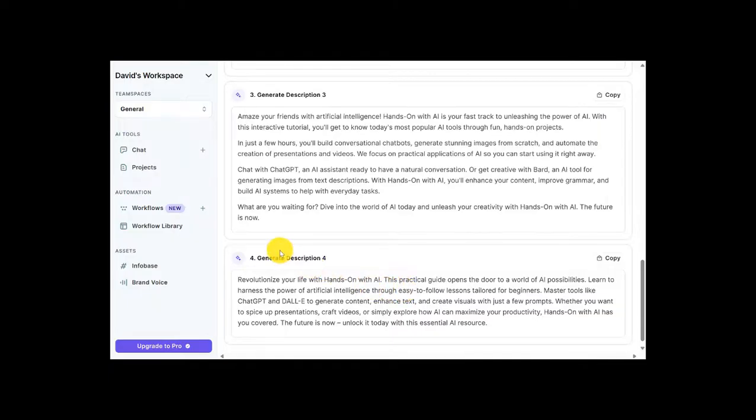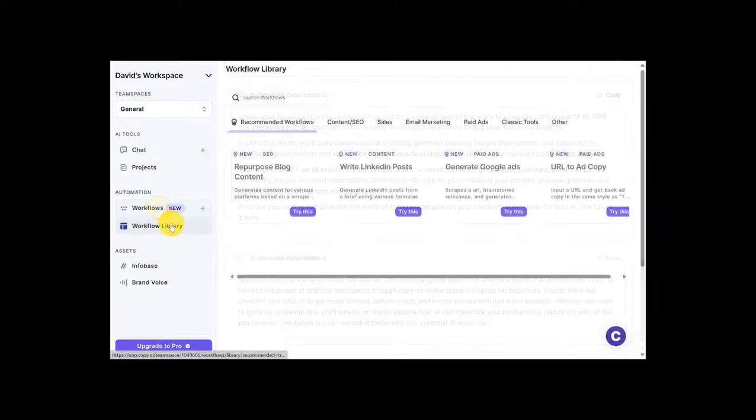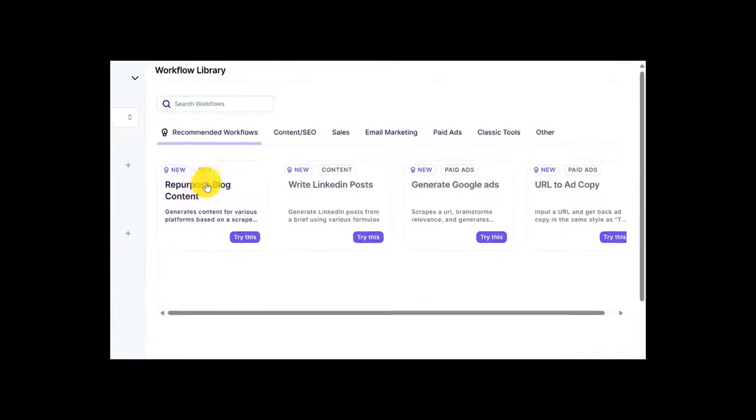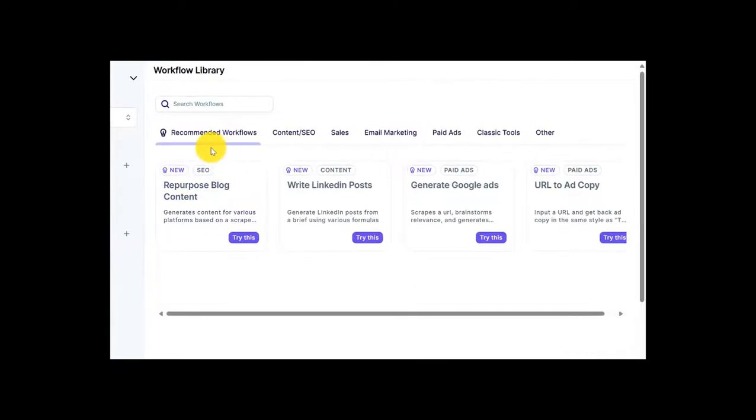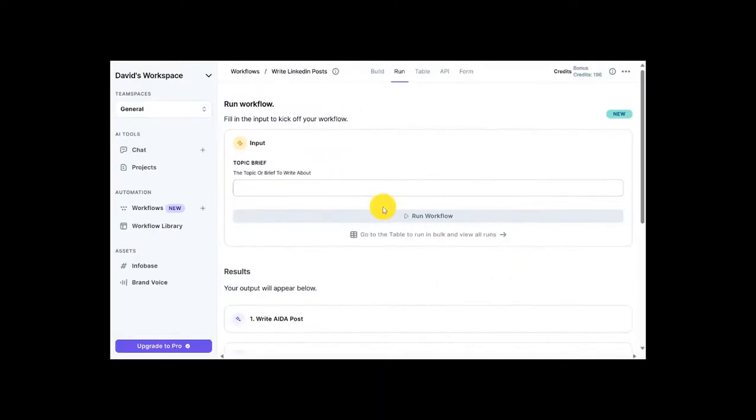So heading back to Workflows, we can check out other options. Once we enter back into the workflow library, I can see here I've got some recommended workflows. And right here, I see that I can get help writing LinkedIn posts. So let's try this.